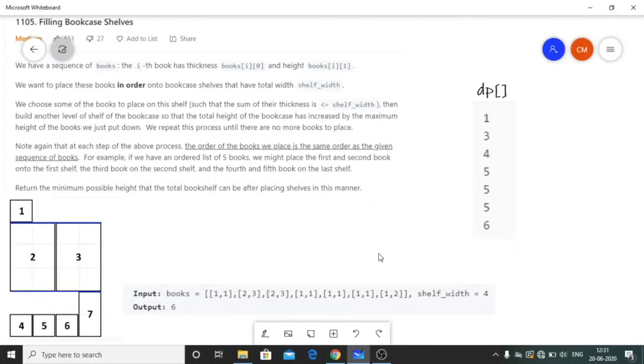Hello everyone, today we are going to see another question on LeetCode and that is Filling Bookcase Shelves.